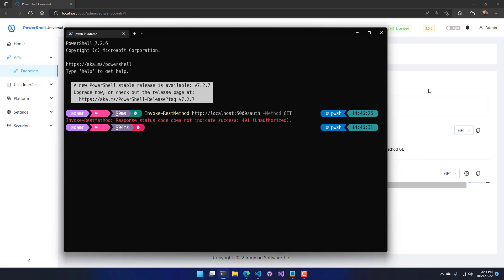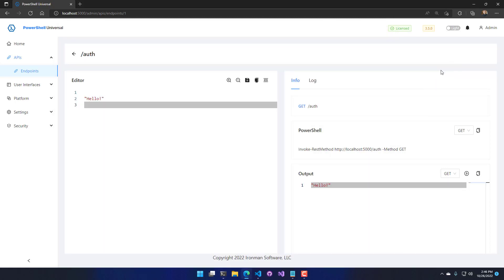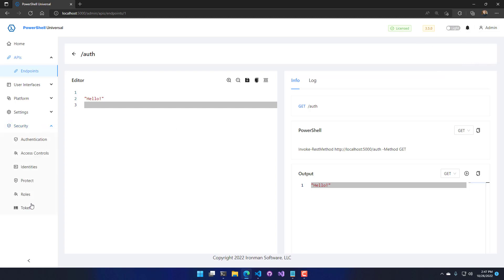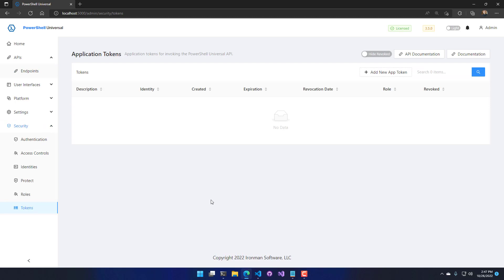The easiest way to configure authentication inside PowerShell Universal is to use app tokens. App tokens work regardless of what other authentication mechanism you may have installed or configured. You can access your tokens by clicking your username and going to Tokens, or if you're an administrator, you can click Security and Tokens to manage all tokens associated with this instance.